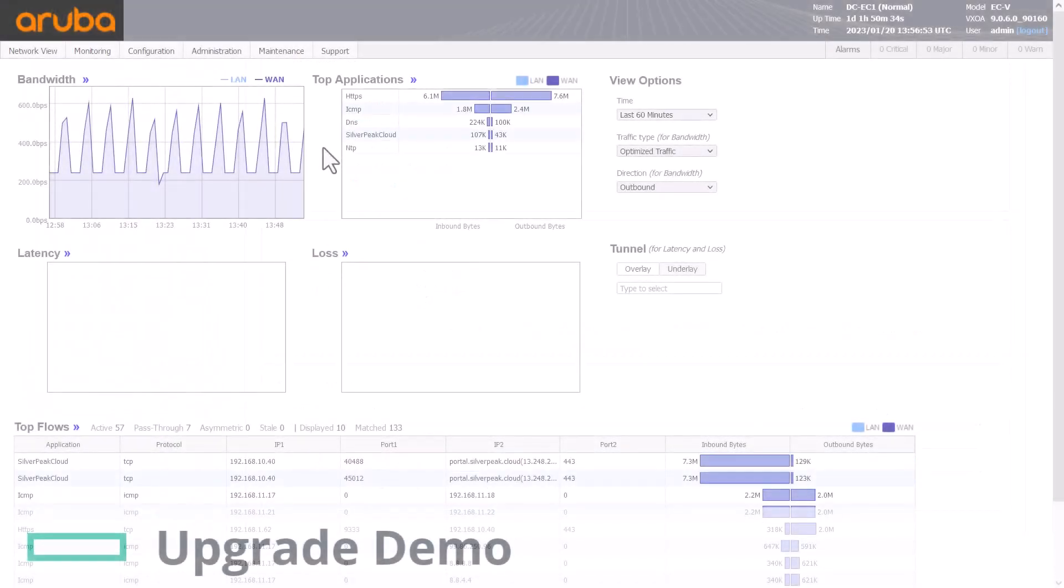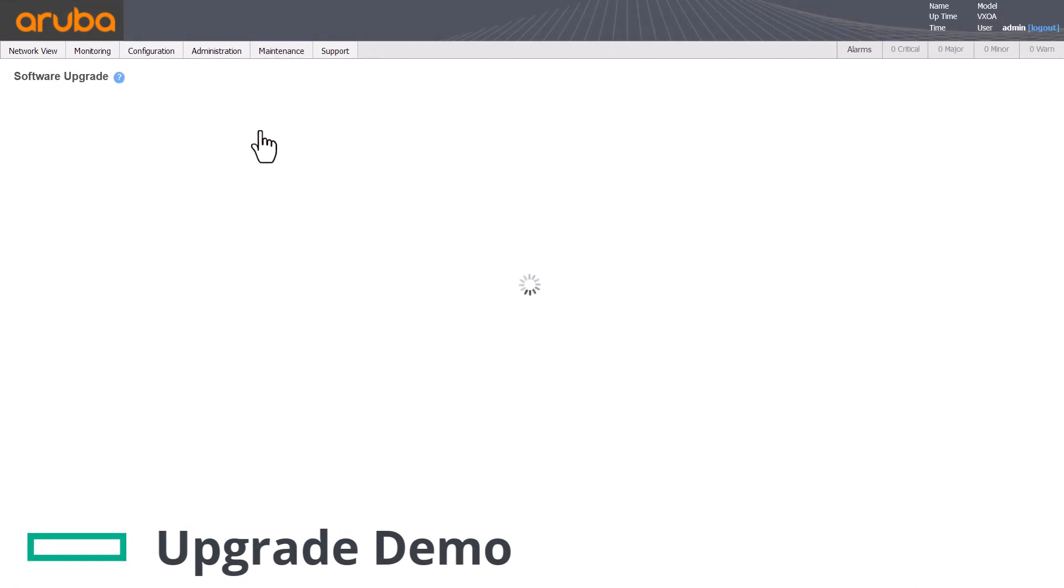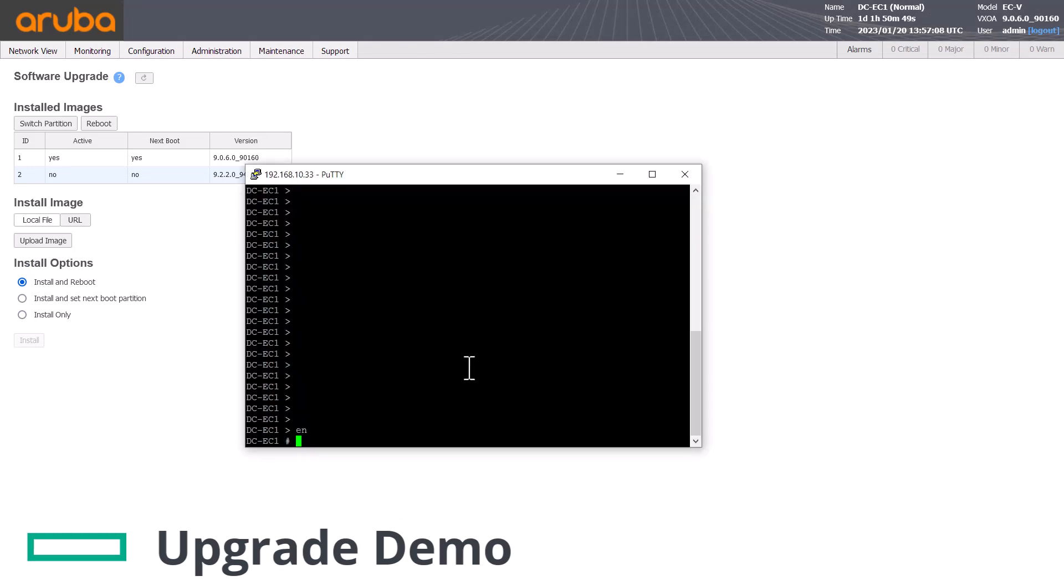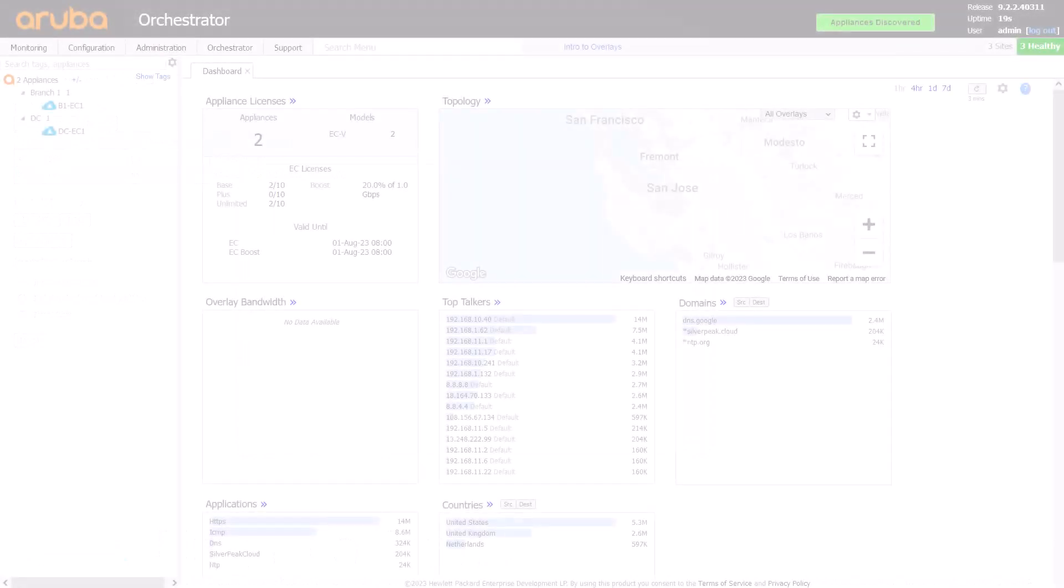There are three different ways to upgrade your EdgeConnect hardware or virtual appliances. You can upgrade using the appliance's own web interface or CLI, but the easiest method is via the orchestrator.